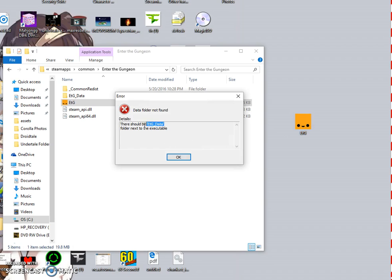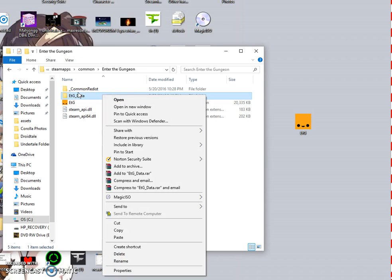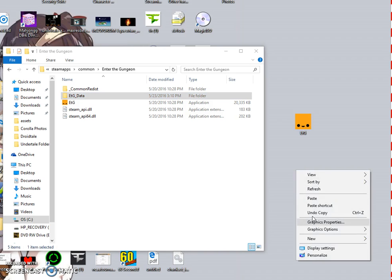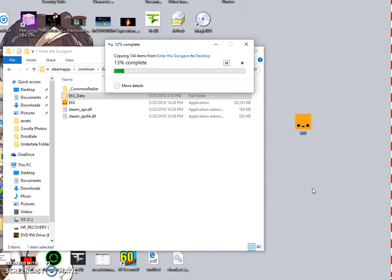The error says the data folder has to be next to the exe. It's referencing this file right here — ETG_Data — so we just copy and paste this next to the exe.